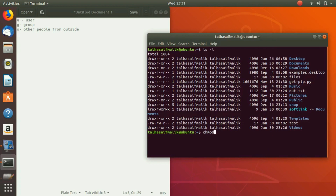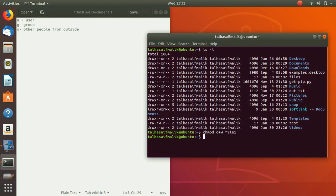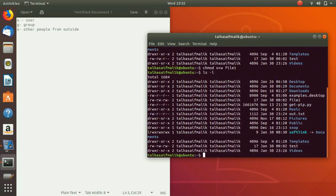We write o for other users, because we are performing the change for other users, and the function we want to add is w for writing. Then we write the file name, which is file1, and hit Enter. Now if we go back and check, you can see that for file1 we have added w — read and write — successfully.